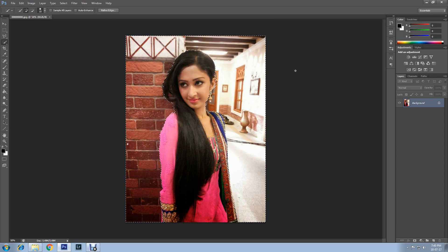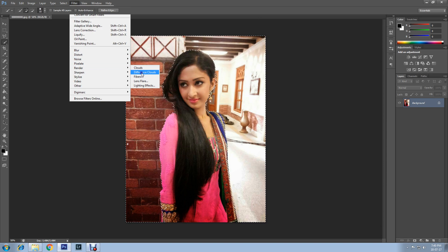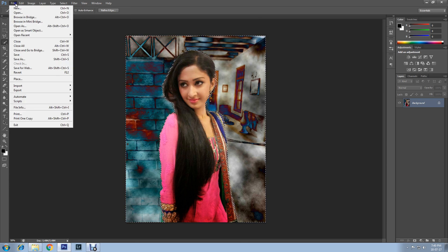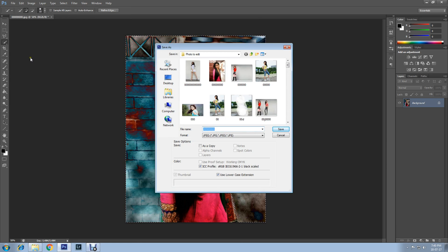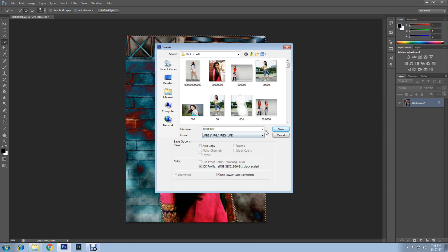Now I'll click on Filter again, then Render, then Difference Clouds, and I'll save it. Go to File, Save As, change the format to JPEG, and you should rename it.